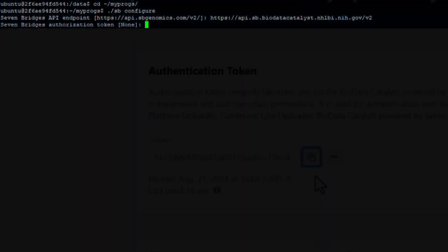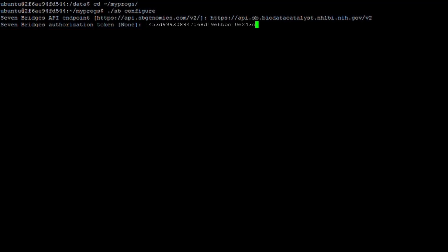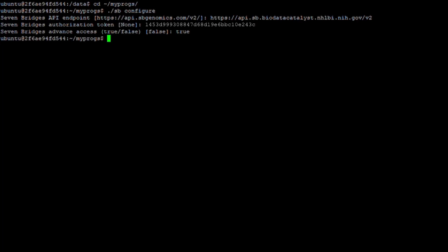Returning to the terminal, right-click within the terminal window and select Paste. A third and final prompt will ask if you want advanced access. Update the value to True and press Enter.